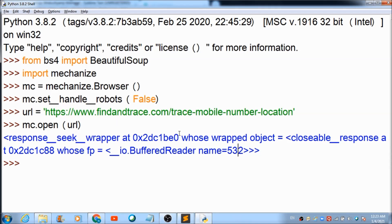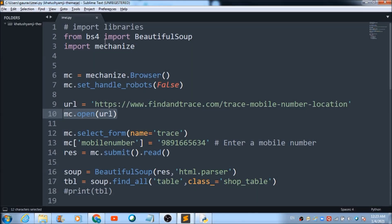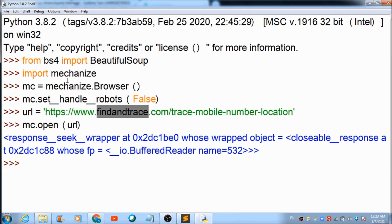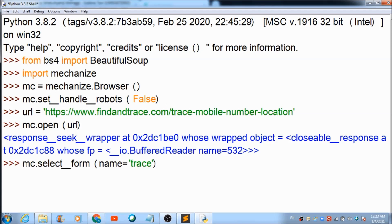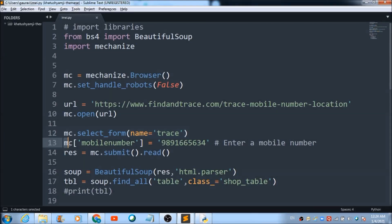Now I'm going to select the form where I need to enter the mobile number and submit the values. Mechanize is the library which helps us with form submission and clicks. I use 'mc.select_form()' to select the form where I will enter the mobile number.